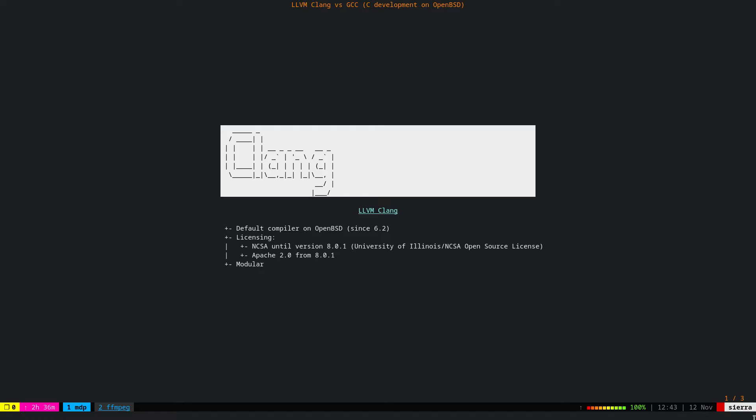Speaking of the licensing, LLVM Clang until version 8.01 used NCSA license, which is licensed by University of Illinois, and afterward they switched to Apache version 2, which is a very permissive license. The code structure, in case anybody cares about it, is modular, so it's supposed to be easier to maintain and add new features.